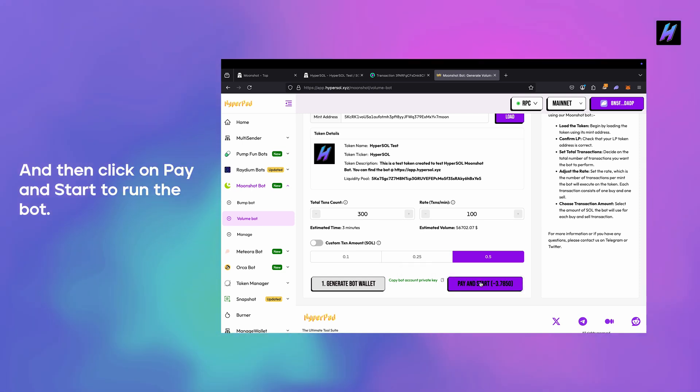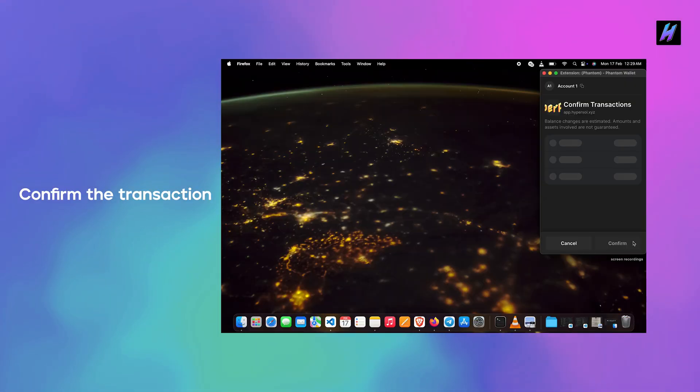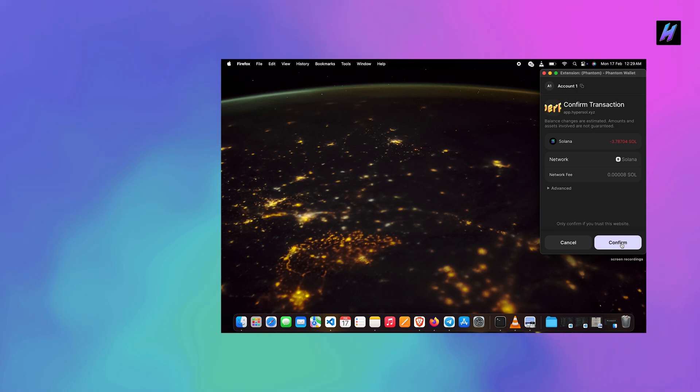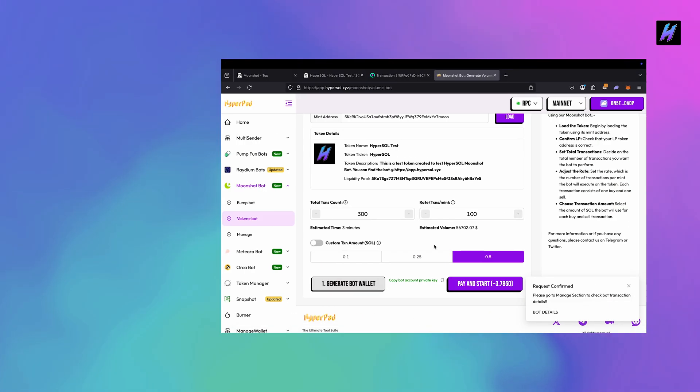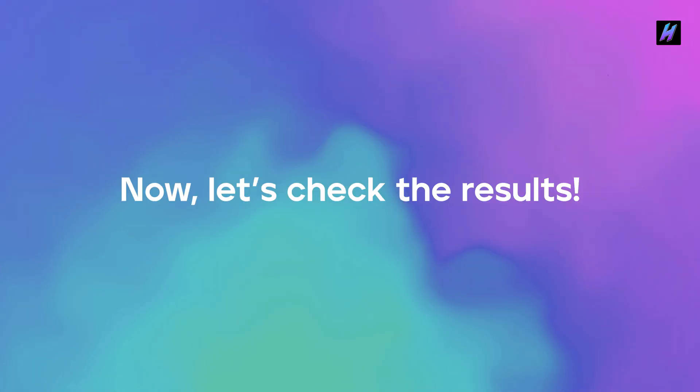And then click on pay and start to run the bot. Confirm the transaction. Now let's check the results.